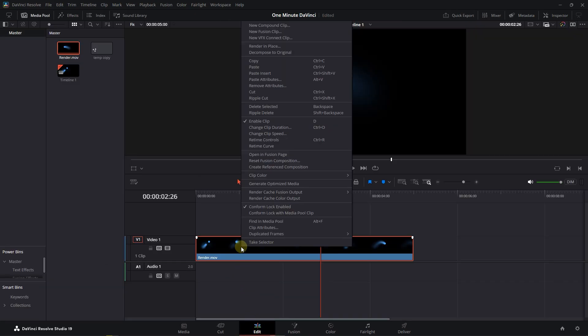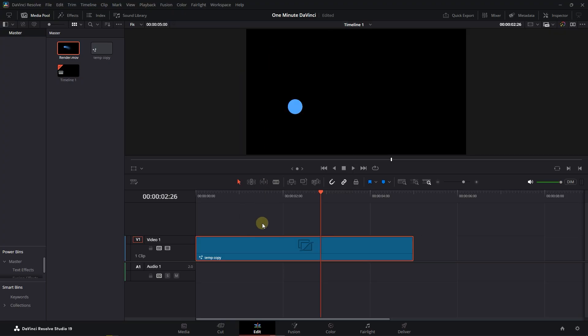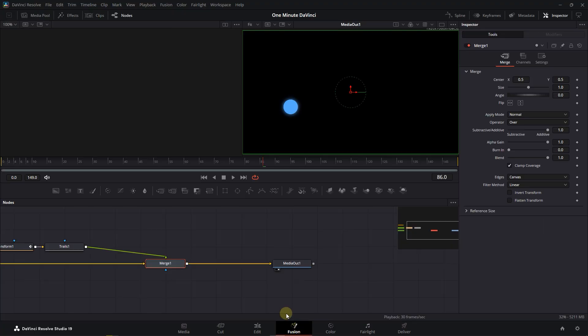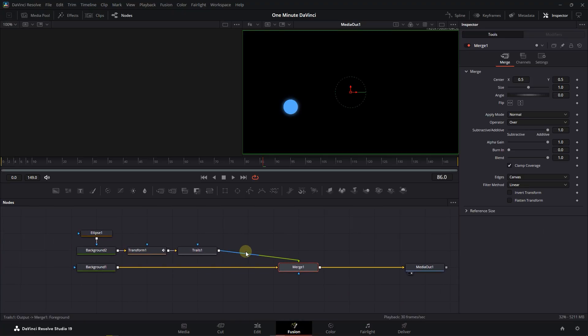If you want the effects, right-click on the clip and choose Decompose to Original. Let's see how it is. Here we go.